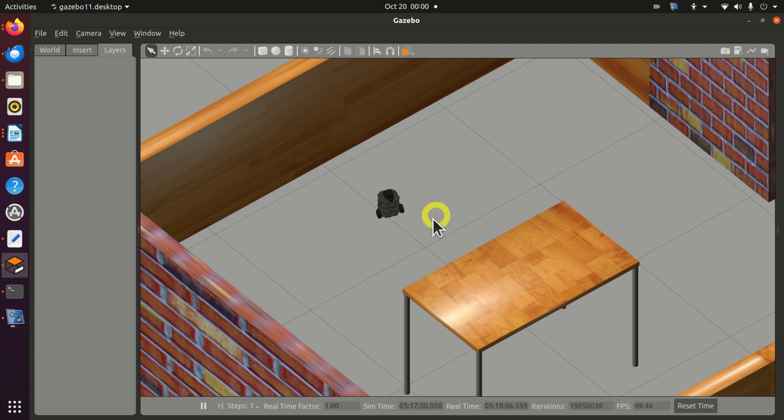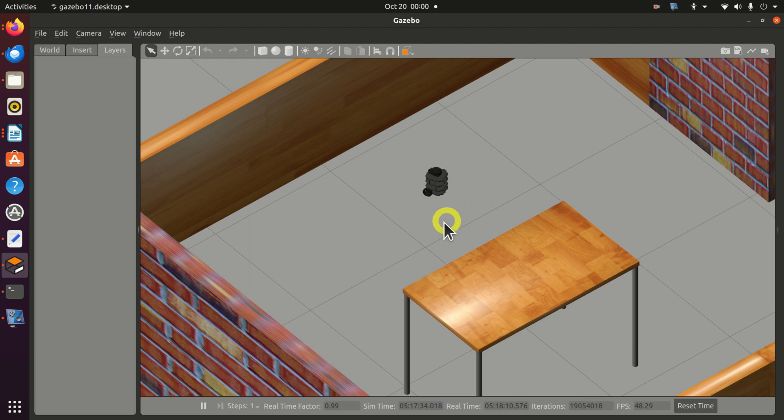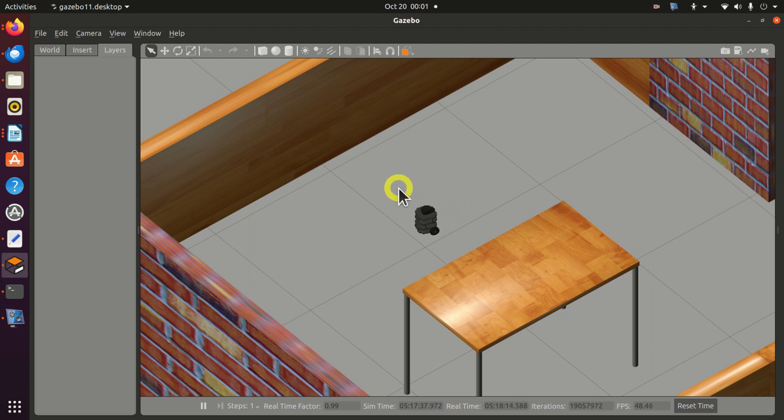Over here you can see a Robot Operating System and Gazebo simulation I created. This simulation shows a robot moving along a circular trajectory.